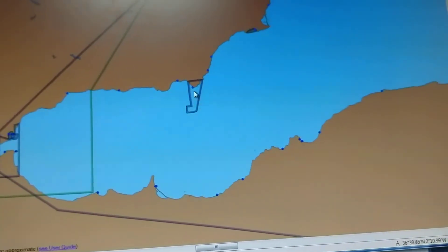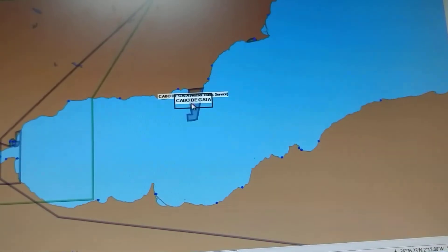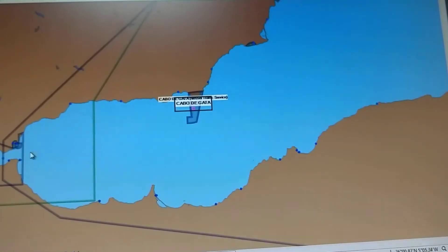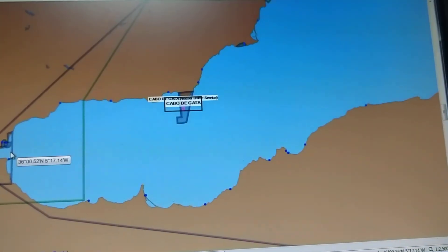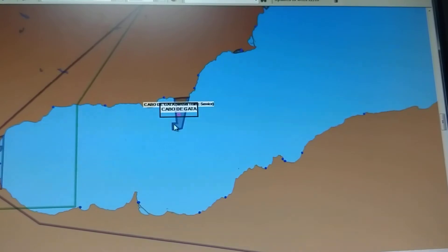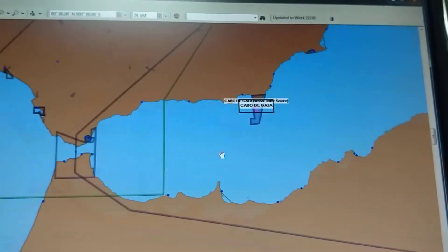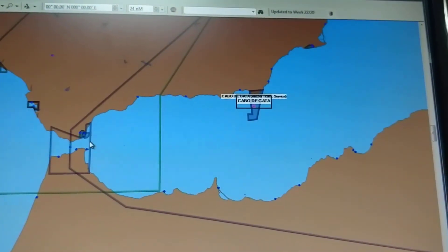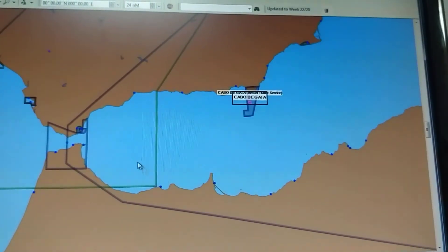You know, this is Cabo de Gata. Usually they forget to report because, as you can see here, we will be passing like this, but actually...